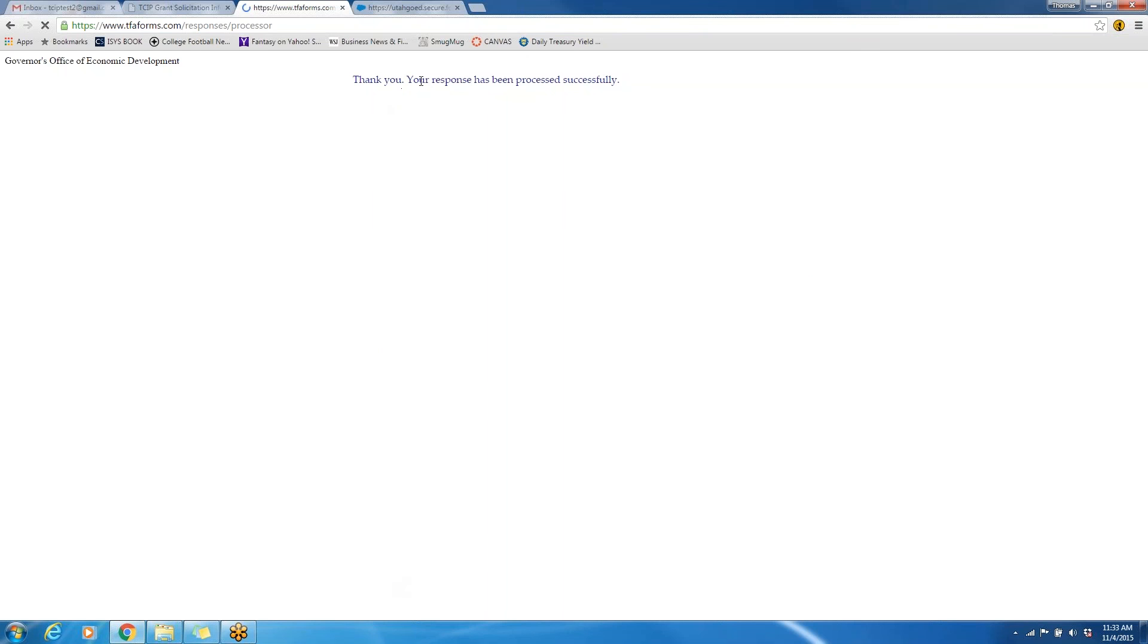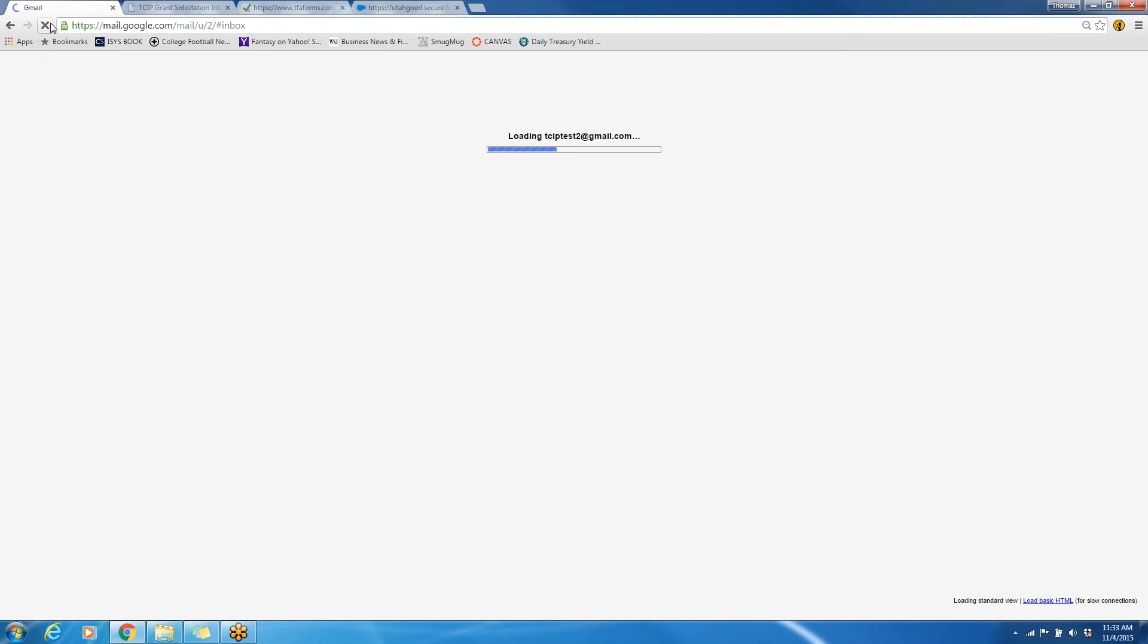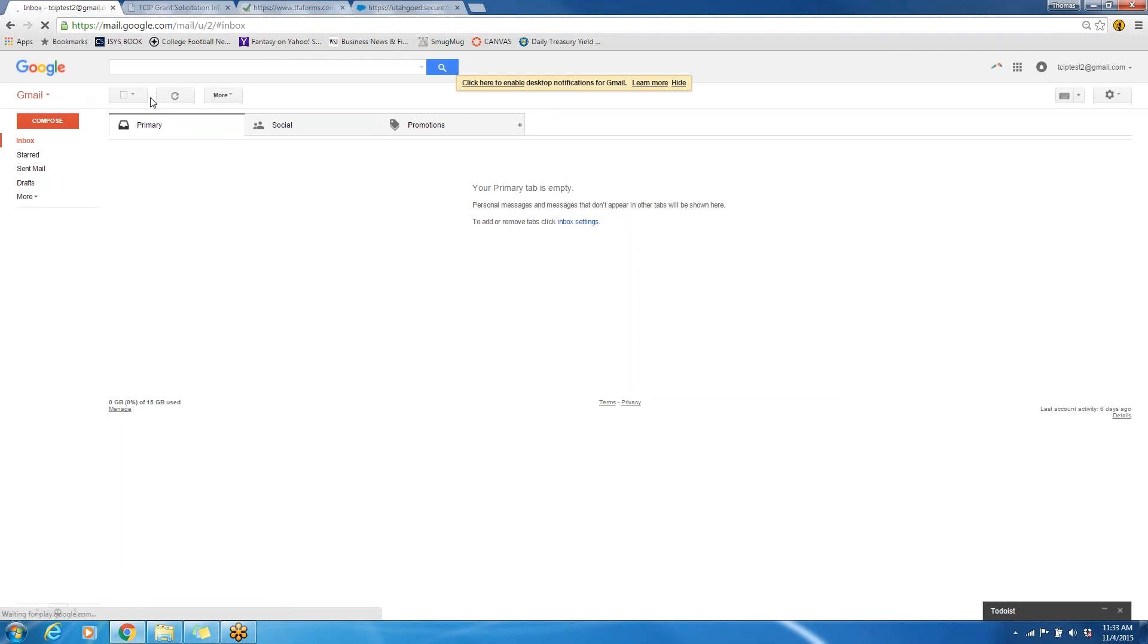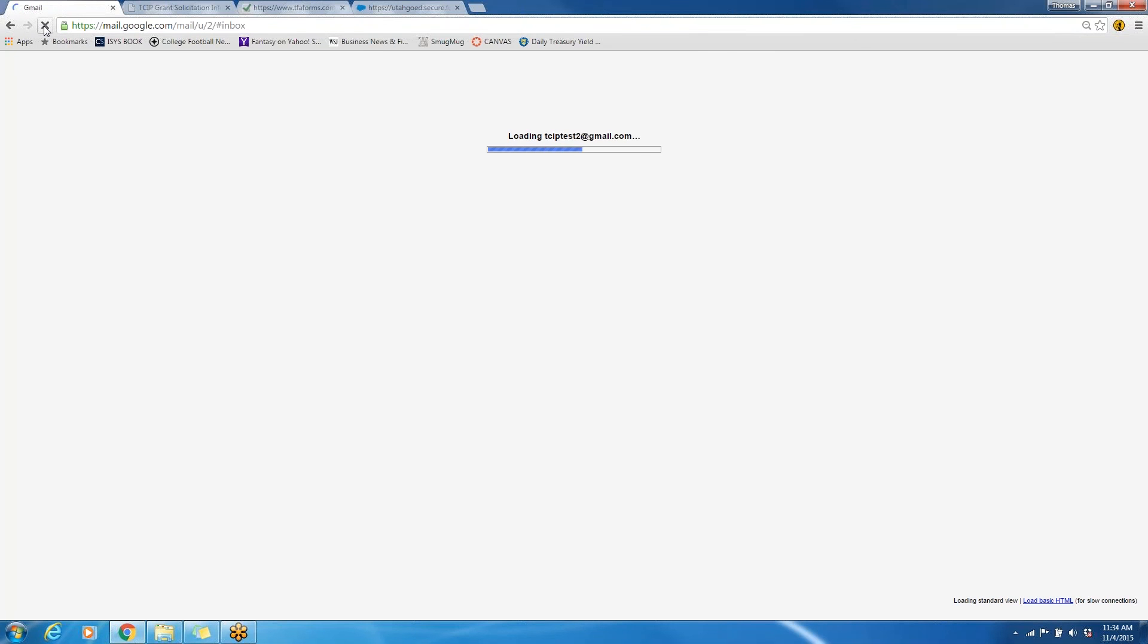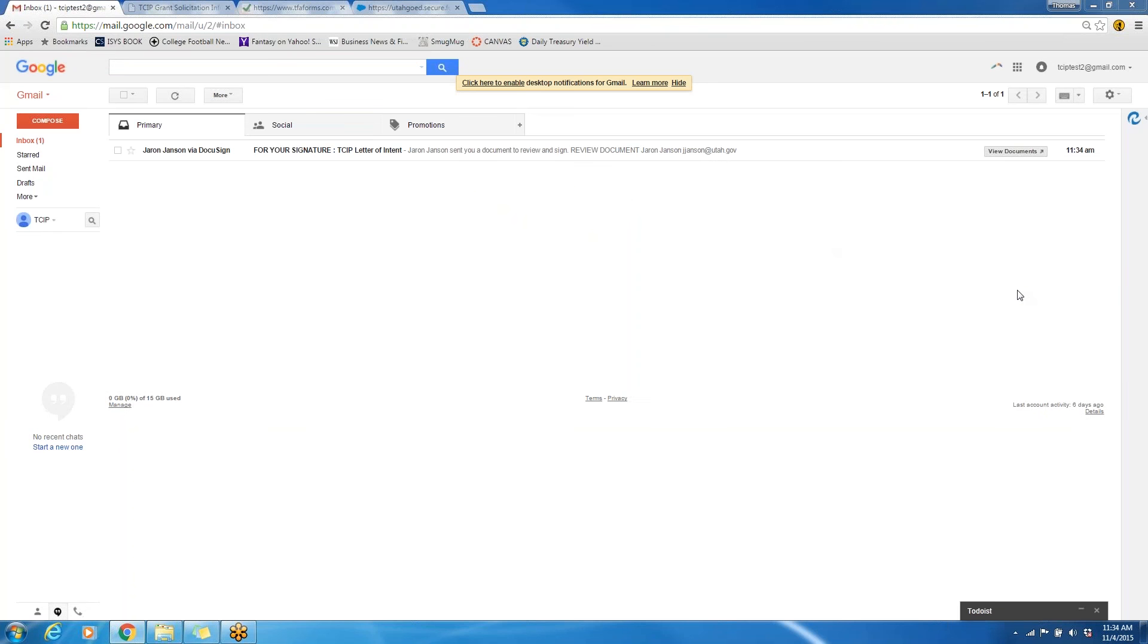Once you see this screen, you will know that your response has been processed successfully. The next step in the application process is to look for an email coming from our office to the email that you submitted in that pre-application. Once I refresh this, hopefully we will see that email, but because it does take a minute for the application to process, you may have to wait up to a few hours to receive that email.